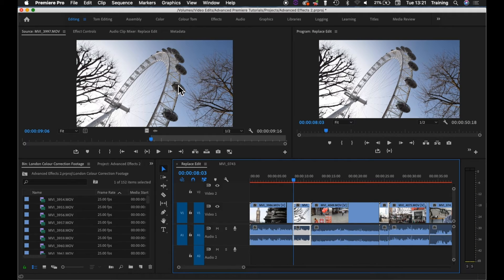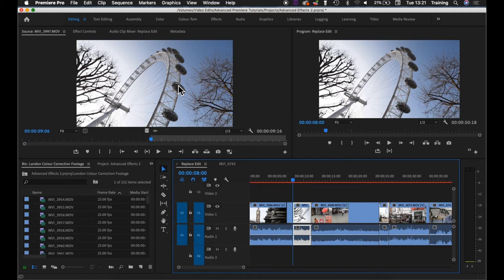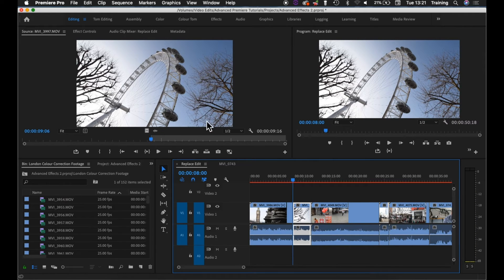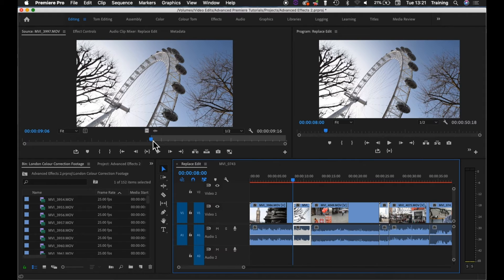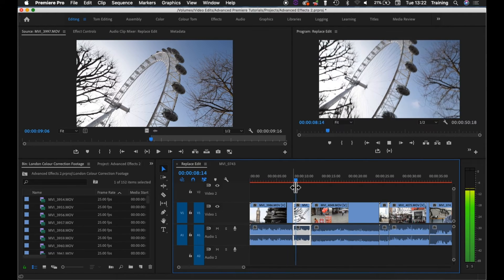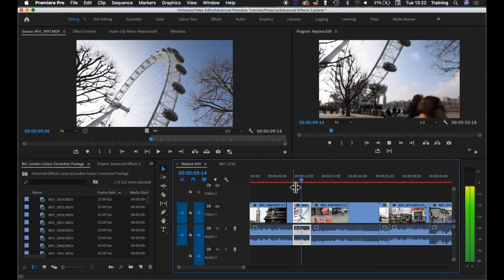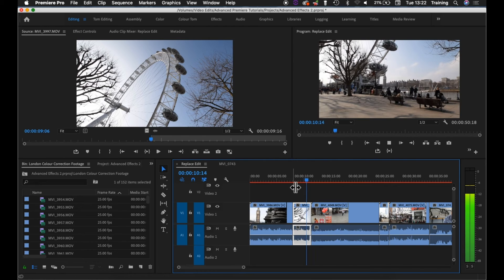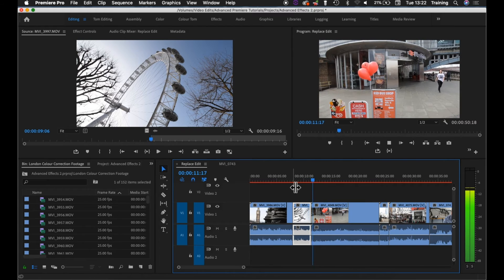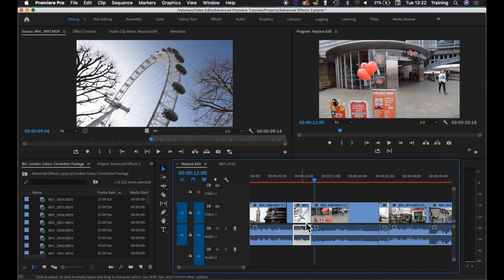As you can see that's replaced our shot on the timeline here with the shot of the London Eye. If I show you the in frame of that shot on the timeline, it's the same frame as the in marker in our clip. And if I play it on the timeline you can see it's worked out the out point itself based on the duration of the clip it was replacing.